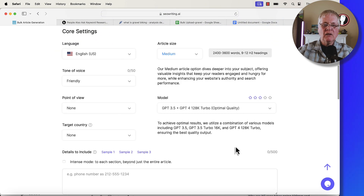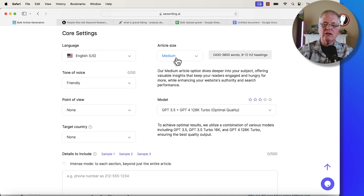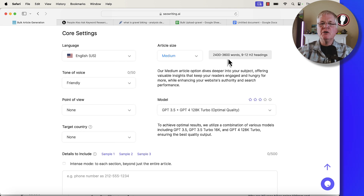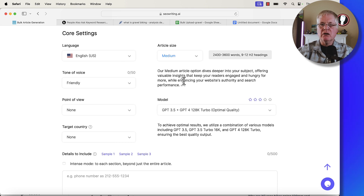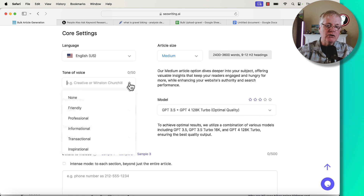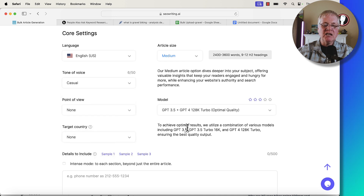Then you have your core settings. For me, I'm choosing English. I'm going to keep the article size at medium — that's 2,400 to 3,600 words. Because you're doing bulk article generation, the article sizes may differ based on what keyword you put in, but in general I just stick with medium for bulk generation. I use whatever tone of voice you want — I typically like a casual tone of voice, as that tends to give me a better Hemingway score.